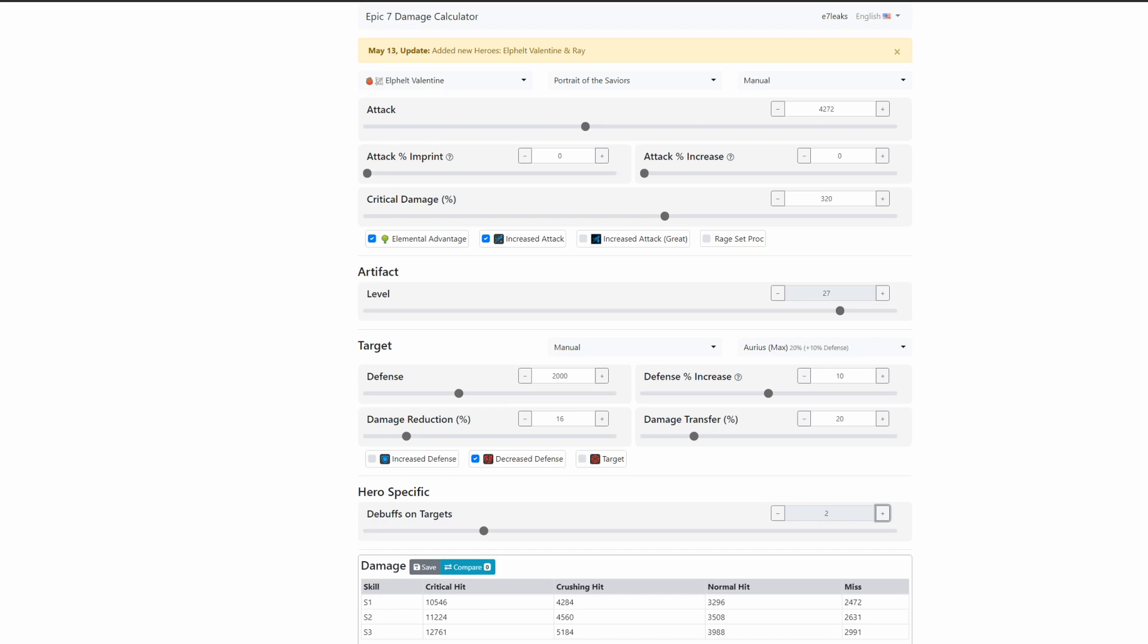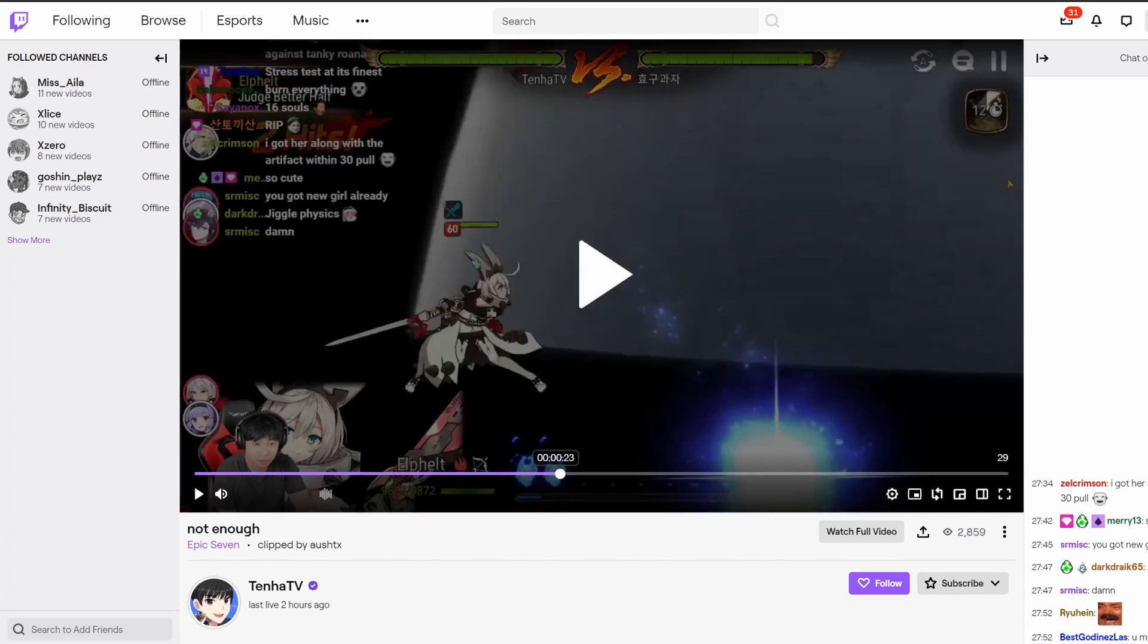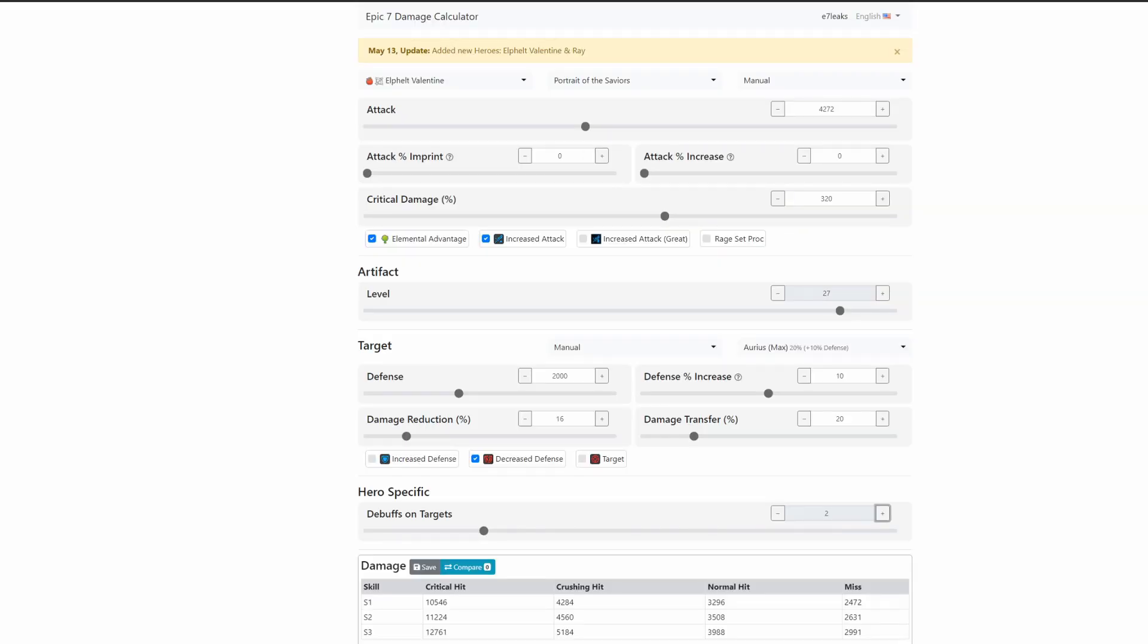If we take into consideration that she does have 2,000 defense, we're giving her elemental advantage as well as increased attack. As you can see in the video, he did have increased attack right here. You have 10% defense, 20% damage transfer, 16% damage decrease from the Adamant Shield, decreased defense, and three debuffs on the target.